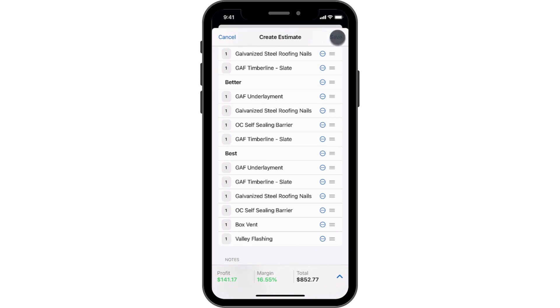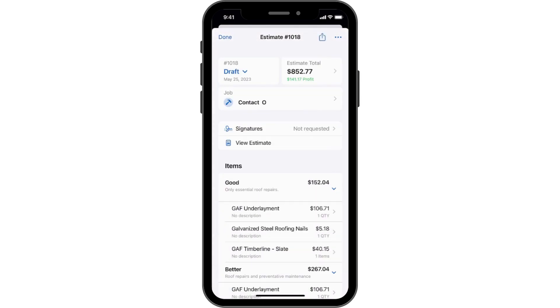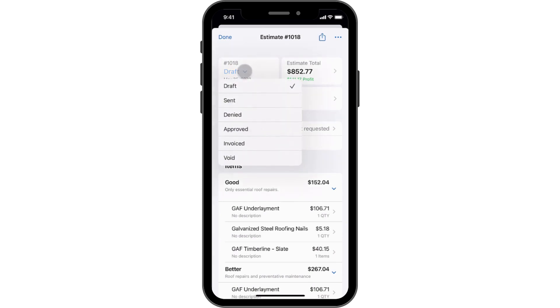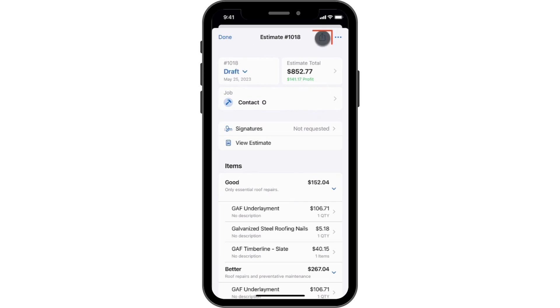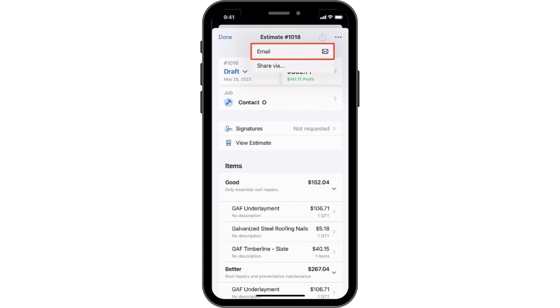Once you have completed the estimate, tap Save to save it as a draft. In the estimate overview, you can edit its status, request signatures, preview the document, and use the Share button to email it to the customer.